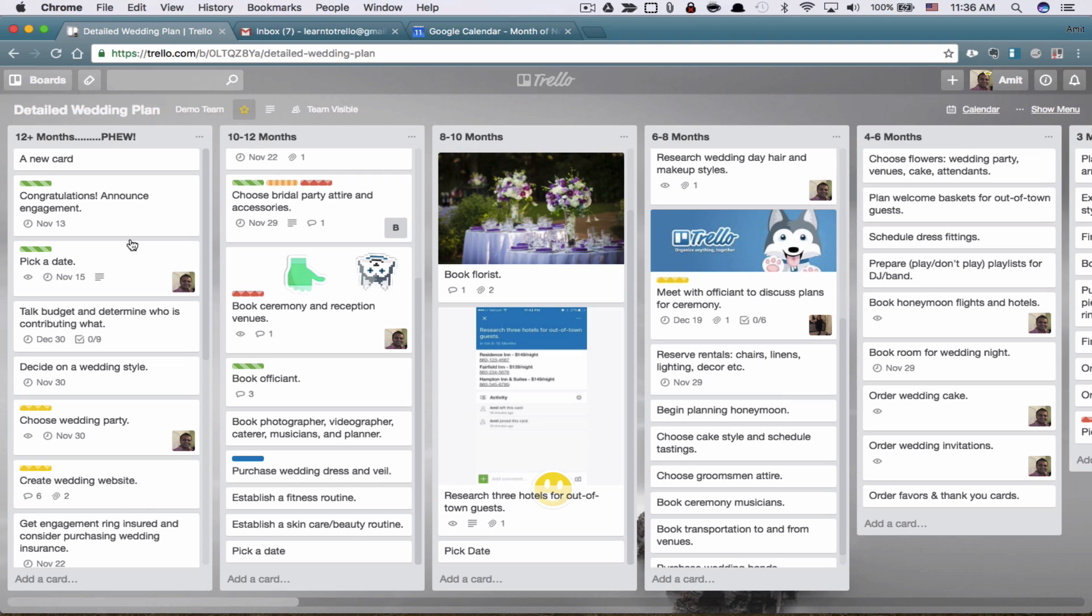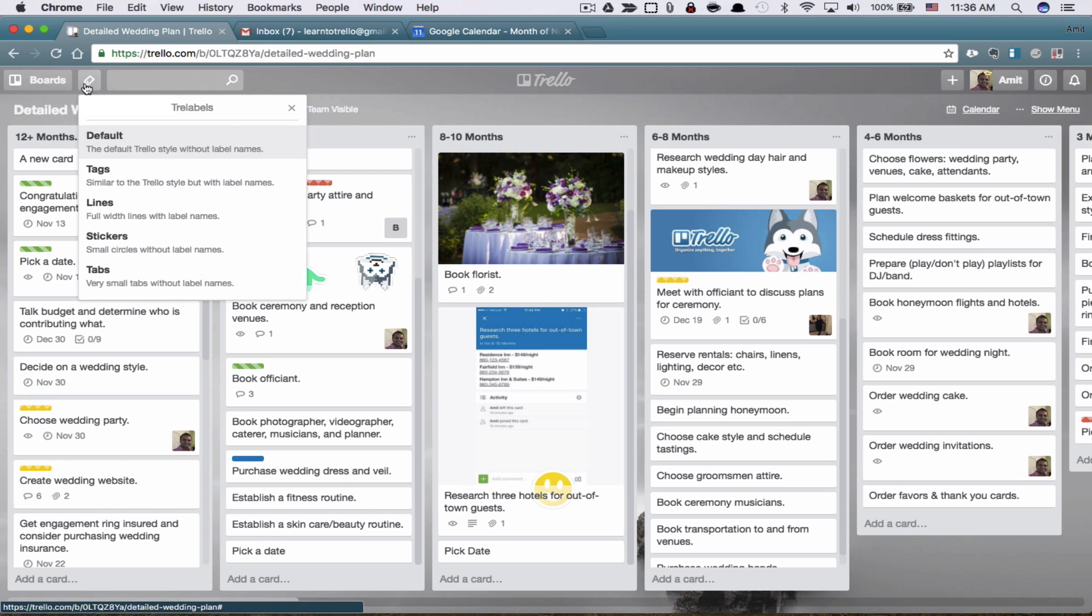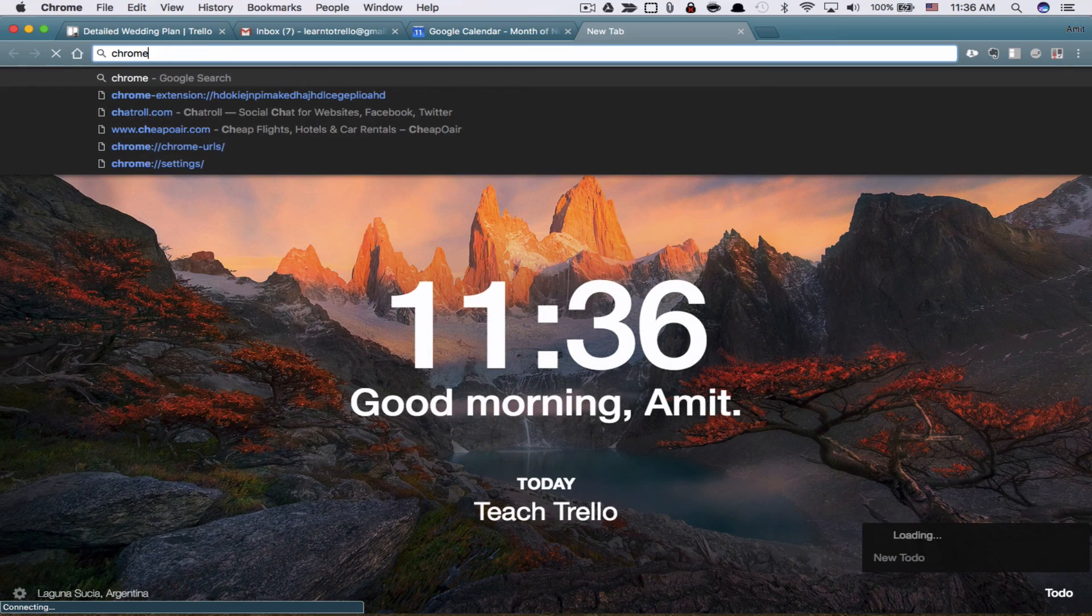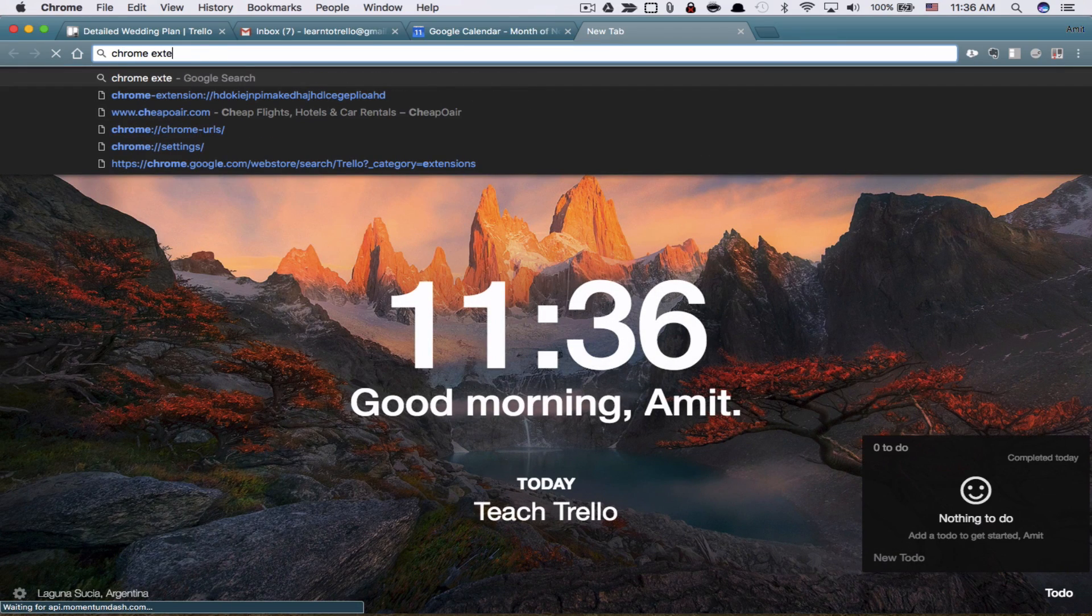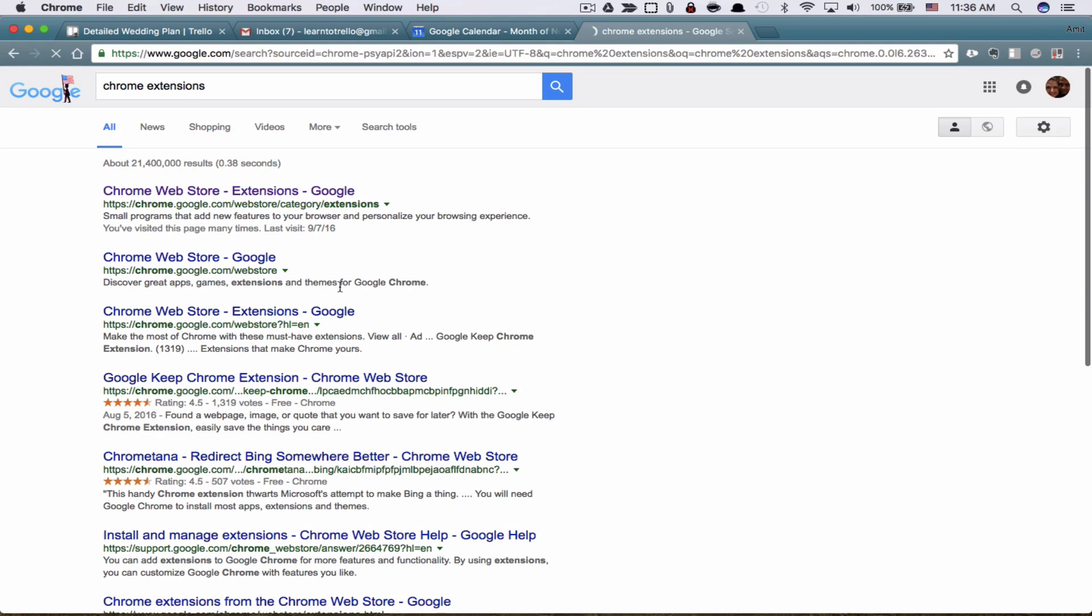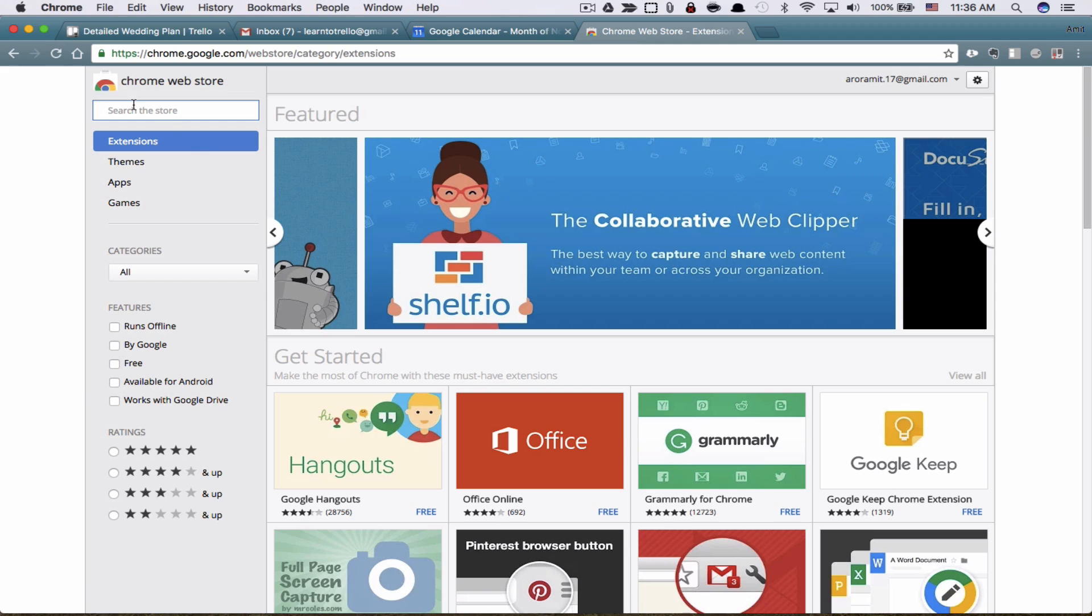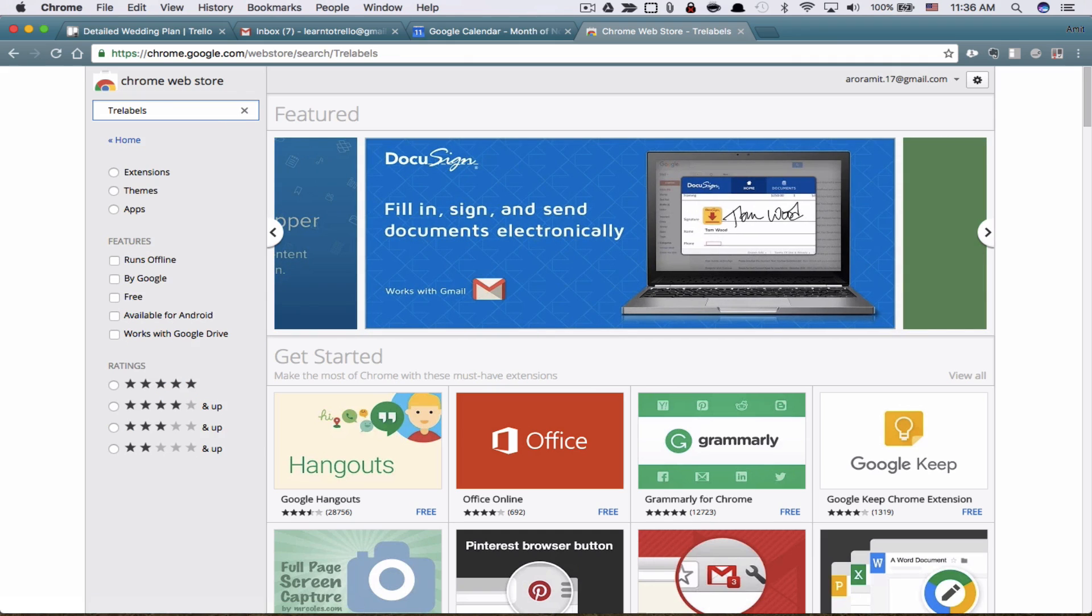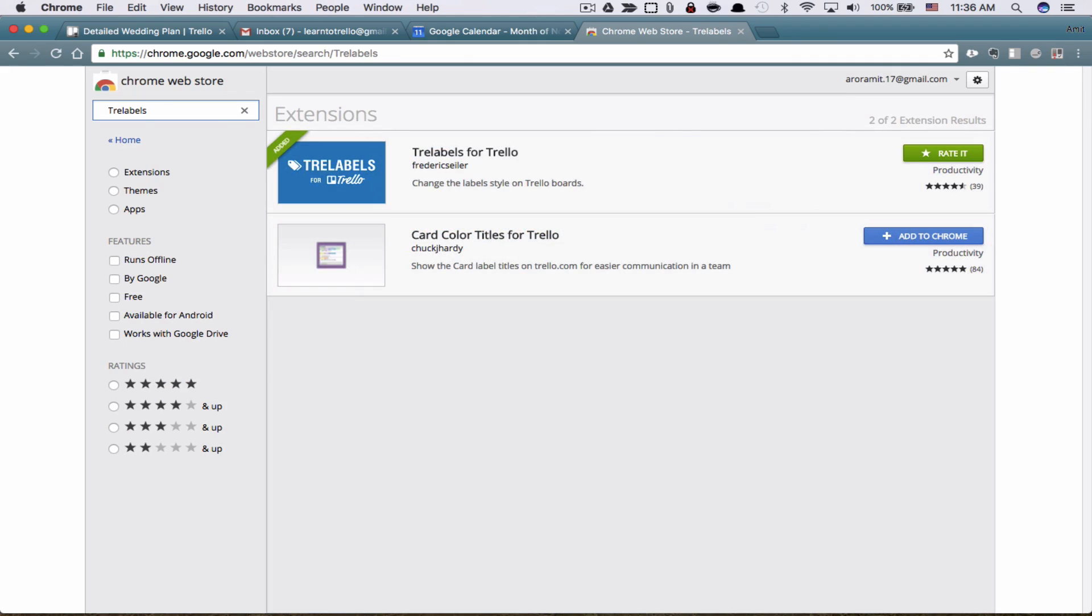The first one is a Chrome extension for labels. This extension is called Tre-Labels. How you can find it is you just go to Google and search for Chrome extensions. This only works with Google Chrome. If you're using a different browser, I am sorry, maybe you should switch to Google Chrome. I love it, and hopefully if you give it a shot, you will love it too. So here you can just search for TRE labels. Hit the search button. And here it is. Tre-Labels for Trello.